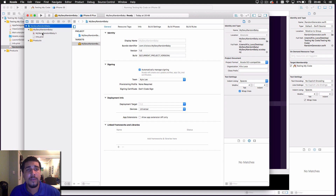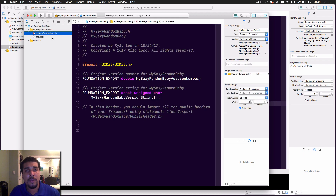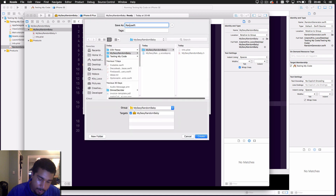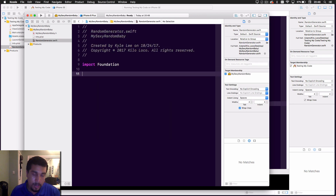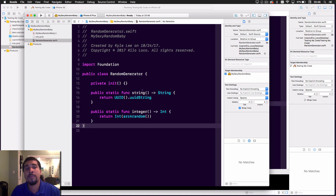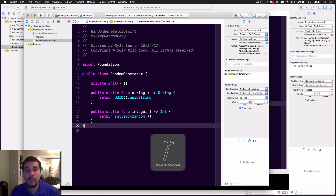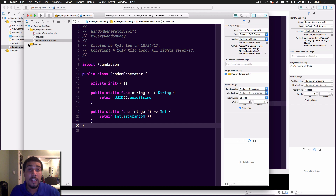In a framework project you only have two files — a plist and a header file. You don't need to touch either of them. Just click on the folder, create a new Swift file, call it 'RandomGenerator', and paste in the code that you know works. There's no device to run a framework on and no view, so that's why you test separately first. Run a build to make sure you get Build Succeeded.